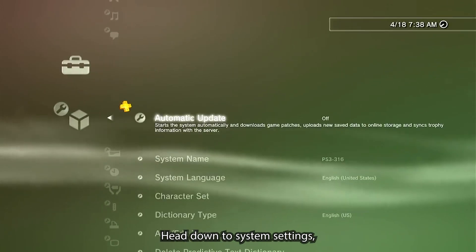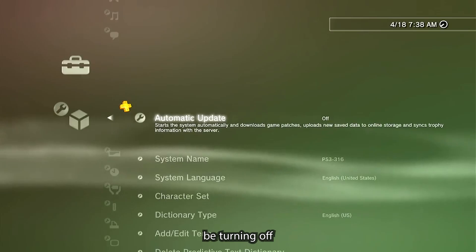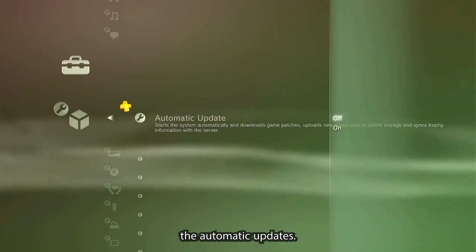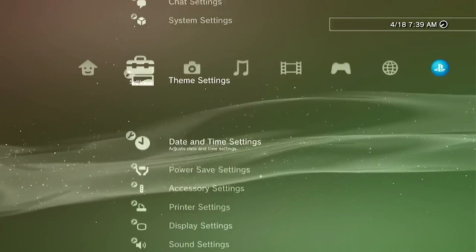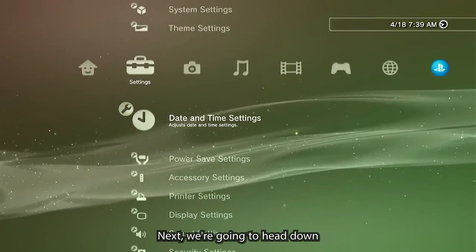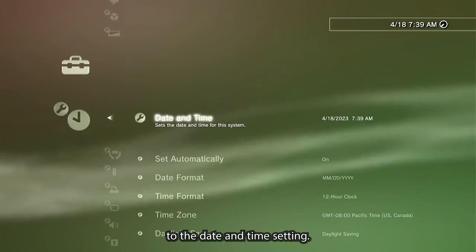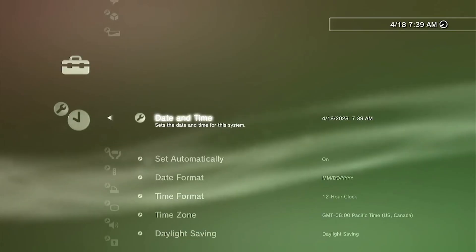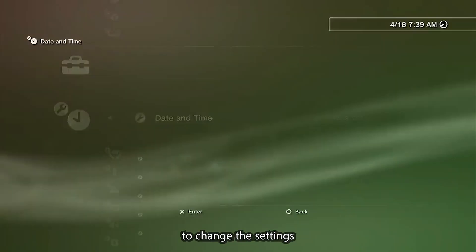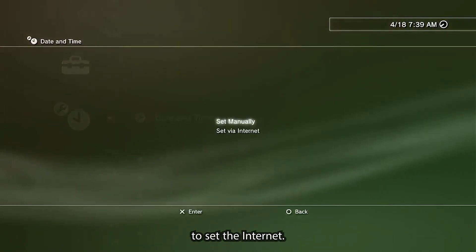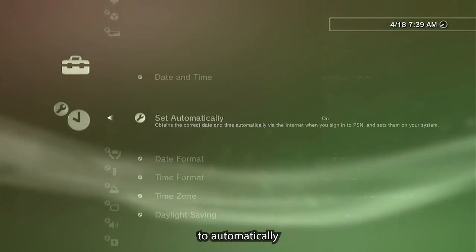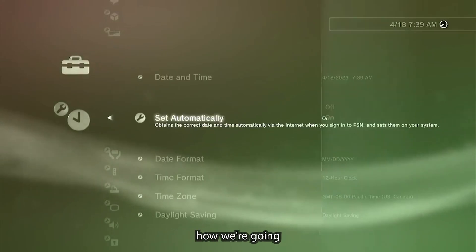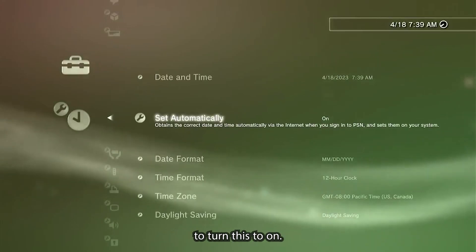Head down to system setting and we're going to be turning off the automatic updates. Next we're going to head down to the date and time setting. We're going to change the setting to set via internet, then go down to set automatically and turn this to on.